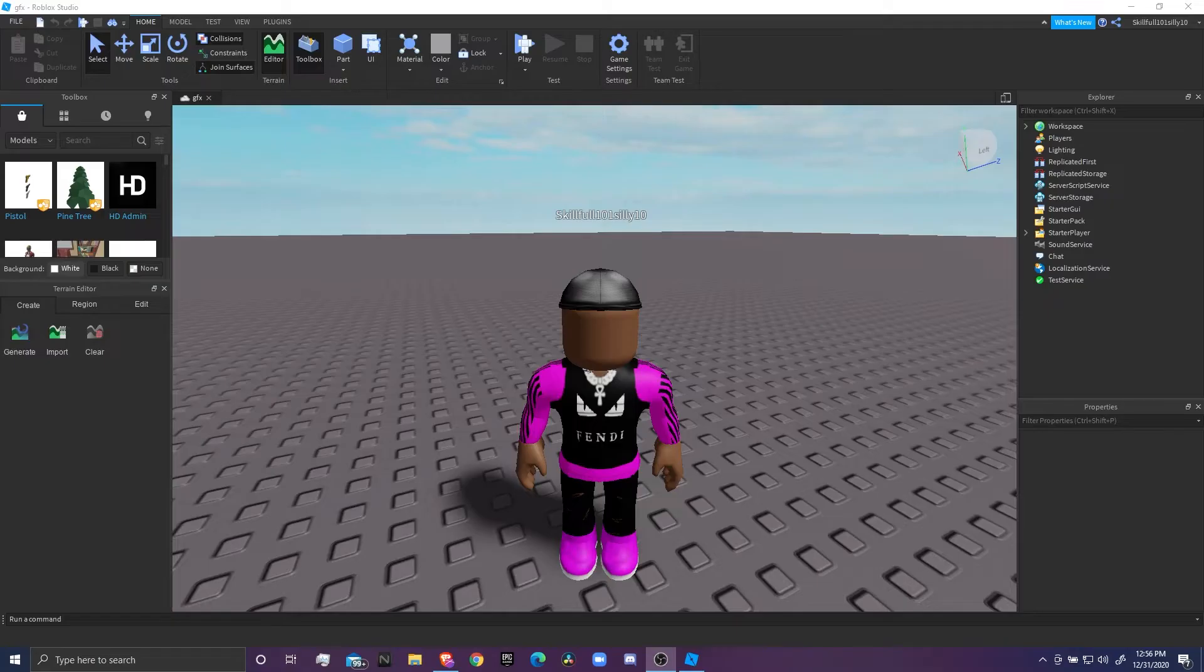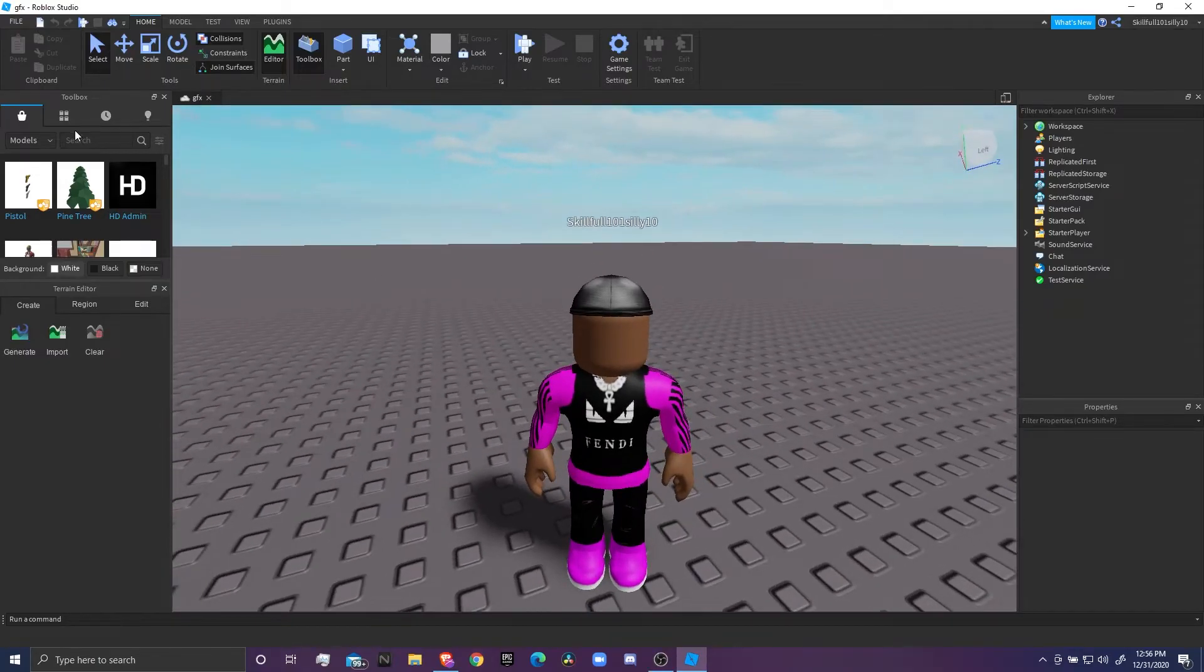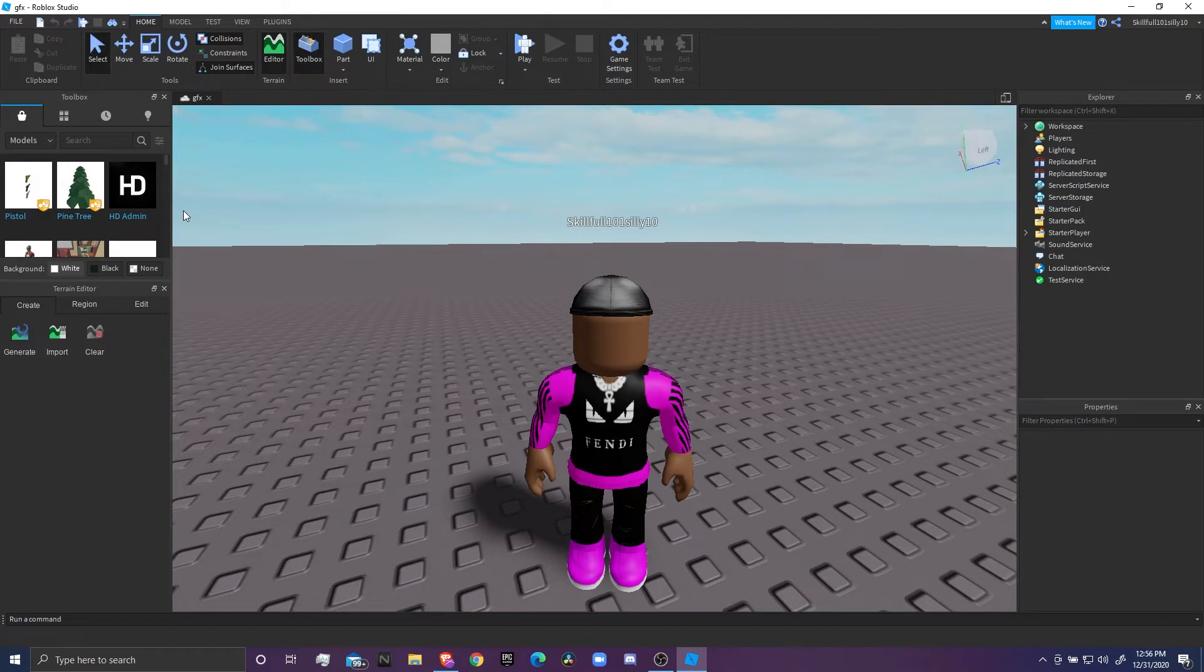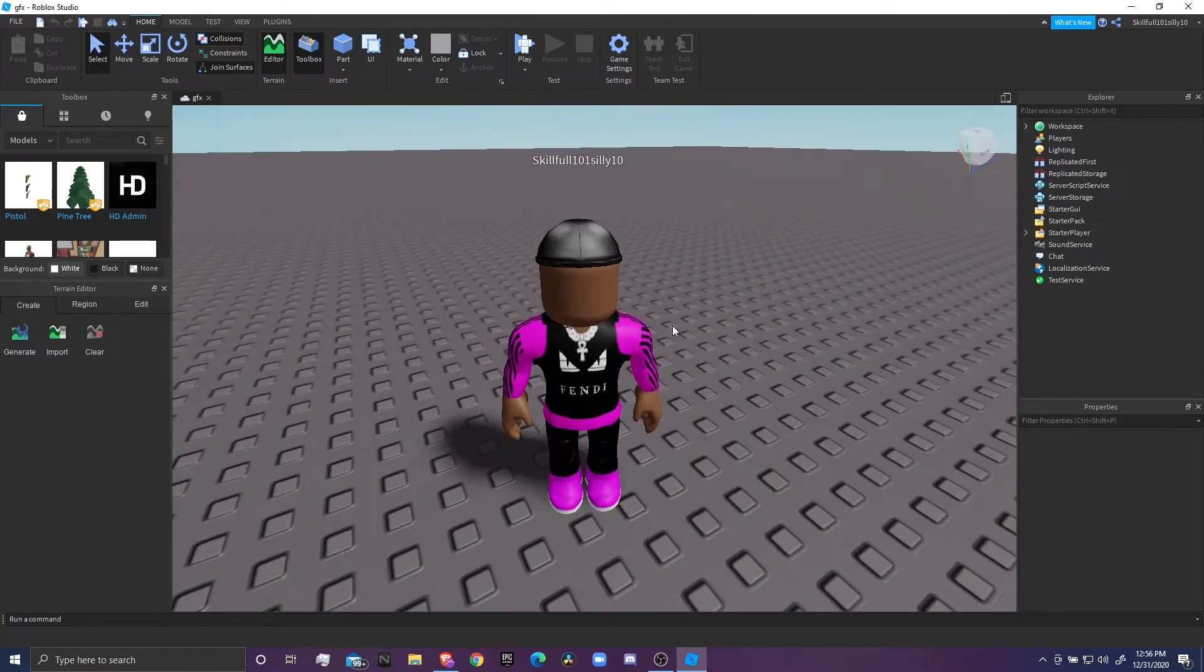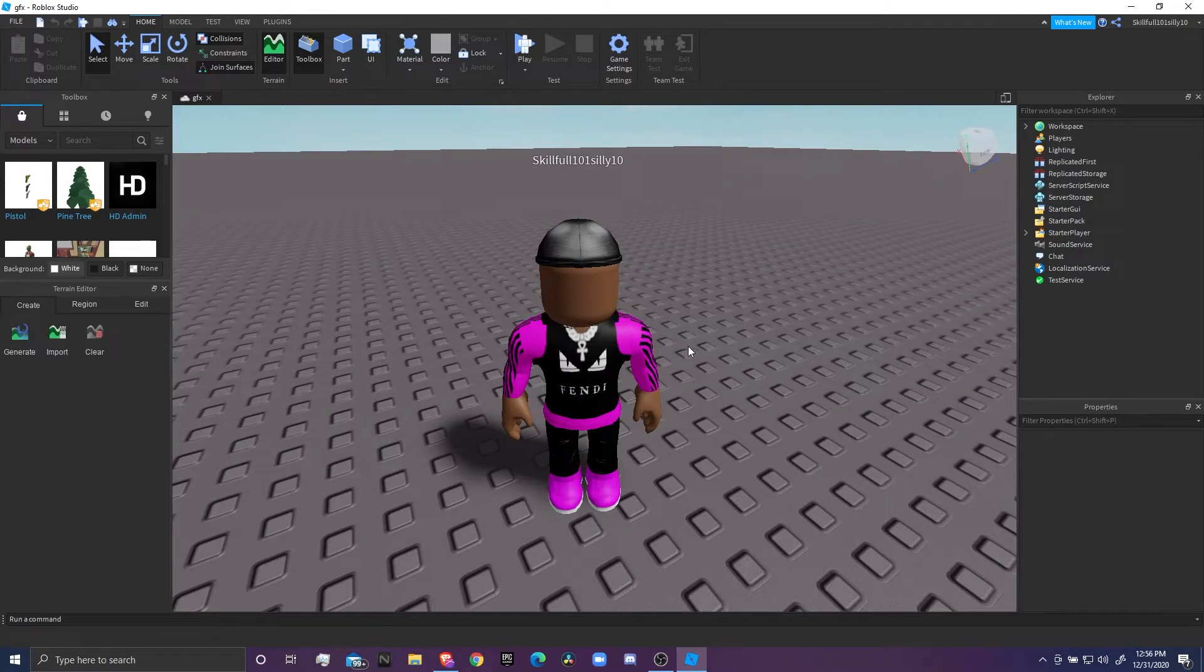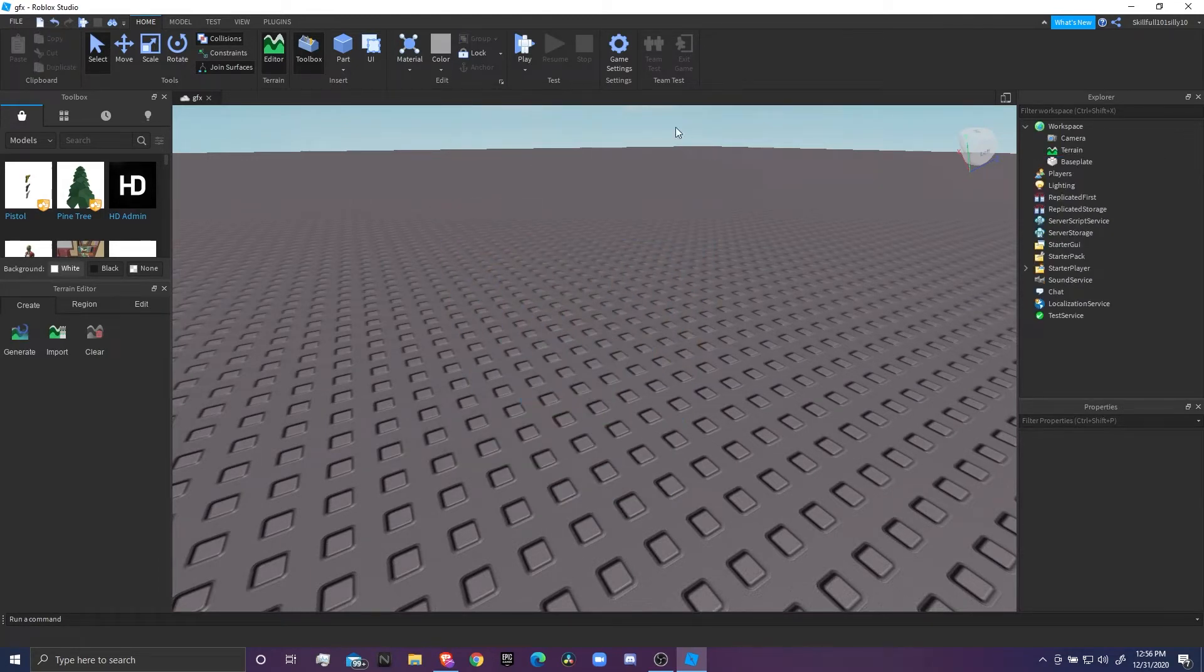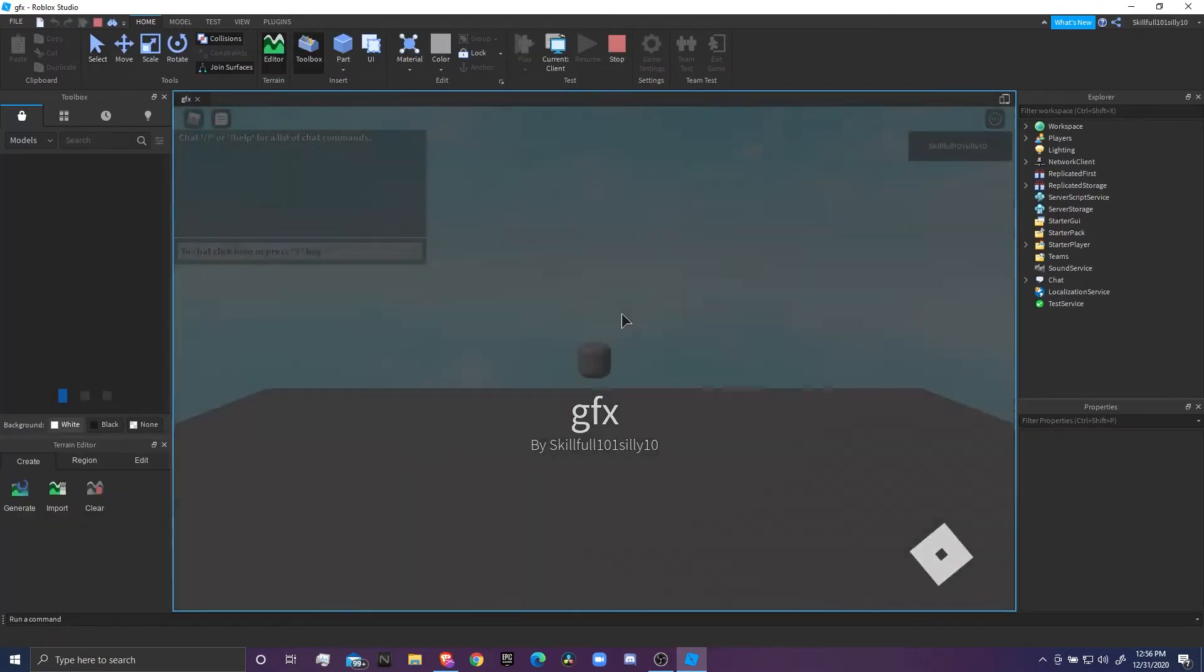All right, so when you get in here, basically you want to come over here, go to your models, search up whatever model you want. You could go on YouTube and search people make models and stuff. But I'm gonna show you if you want to use it on your avatar, because that's what I use for my thumbnail. Let me go ahead and delete this and show you.